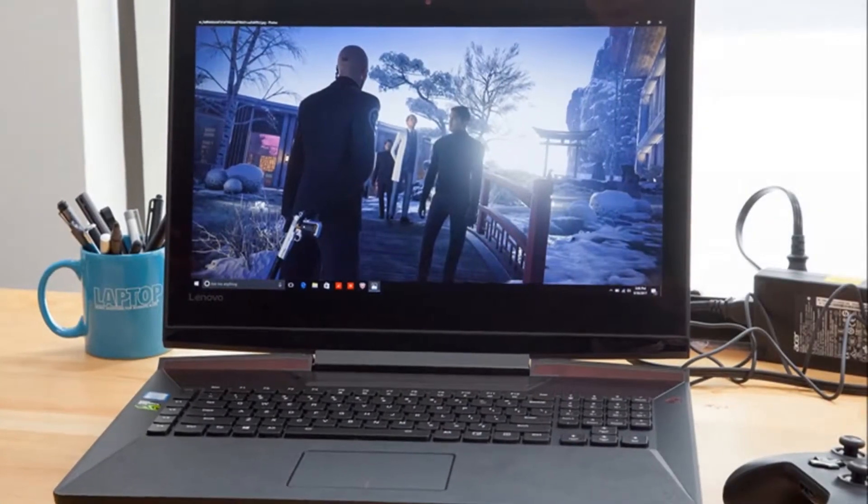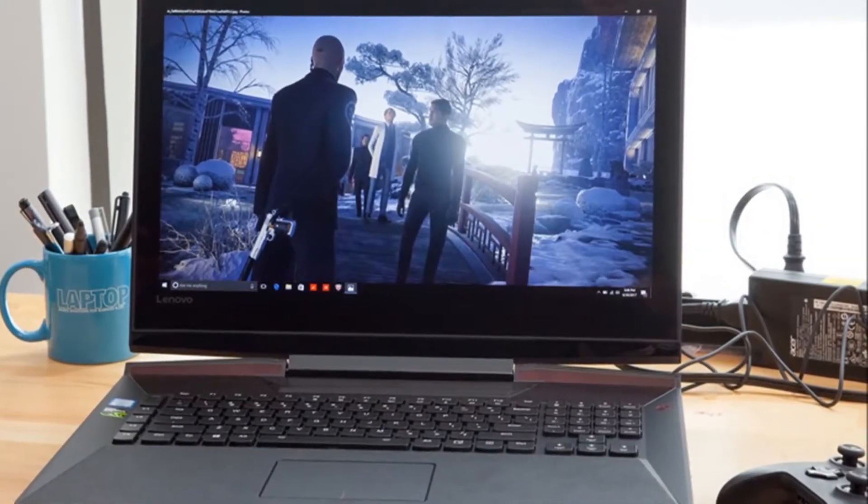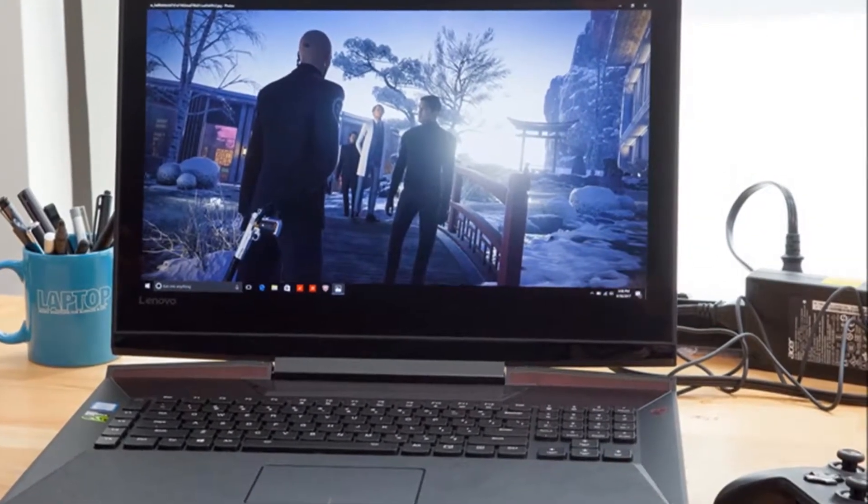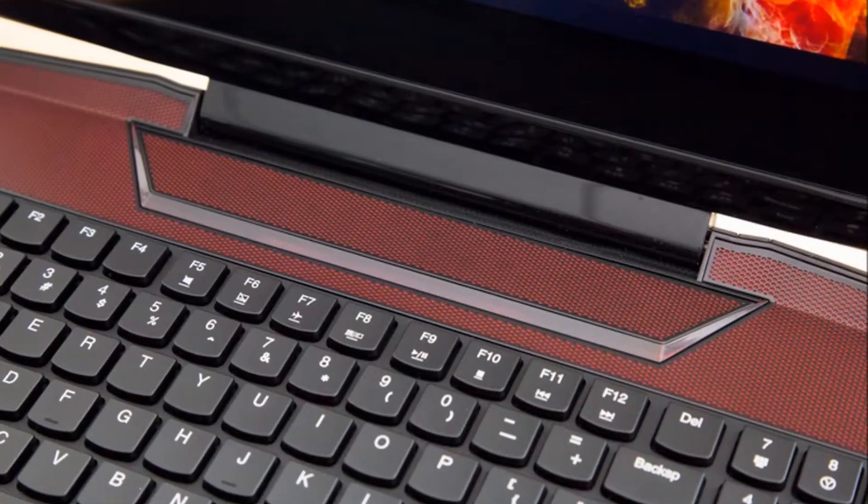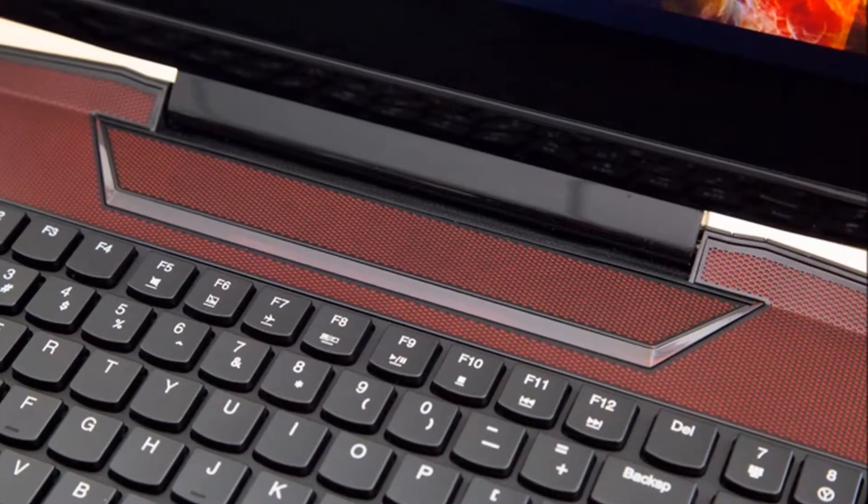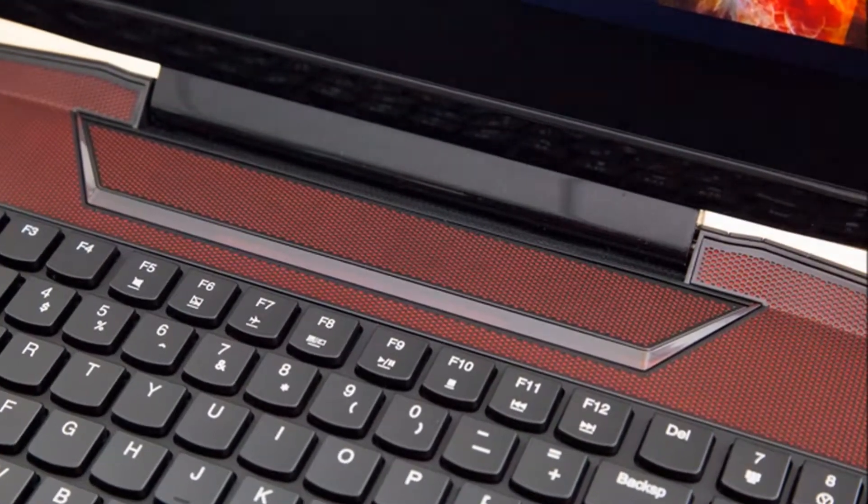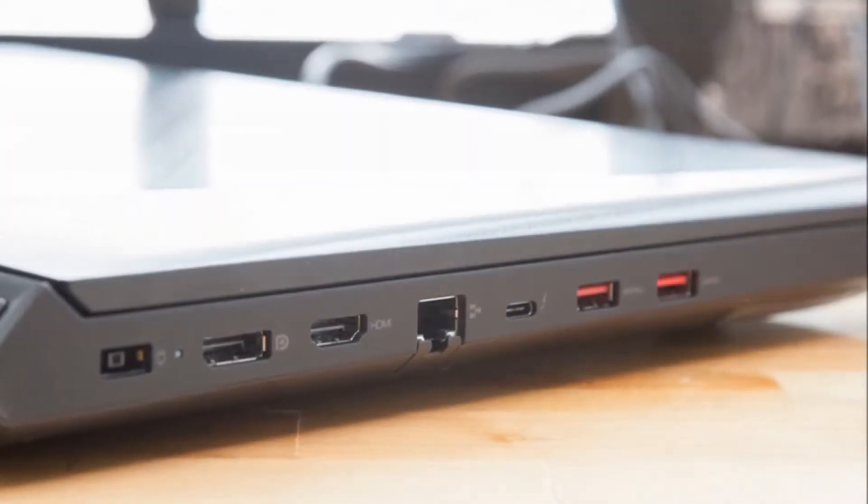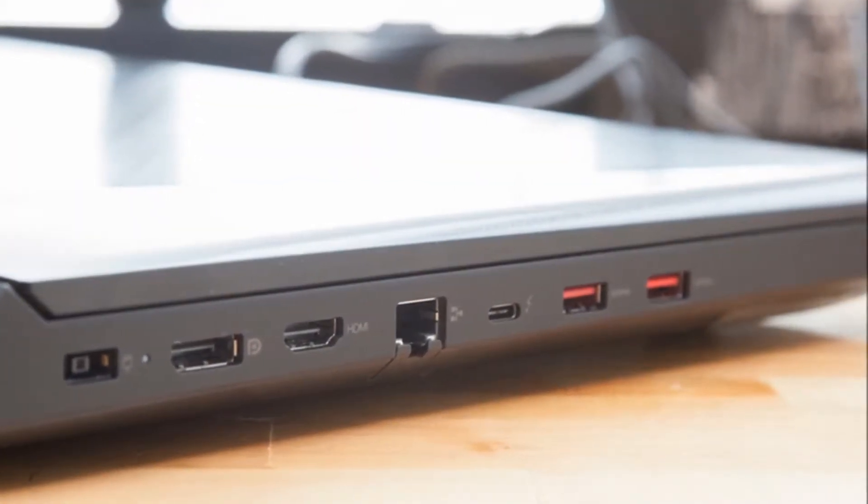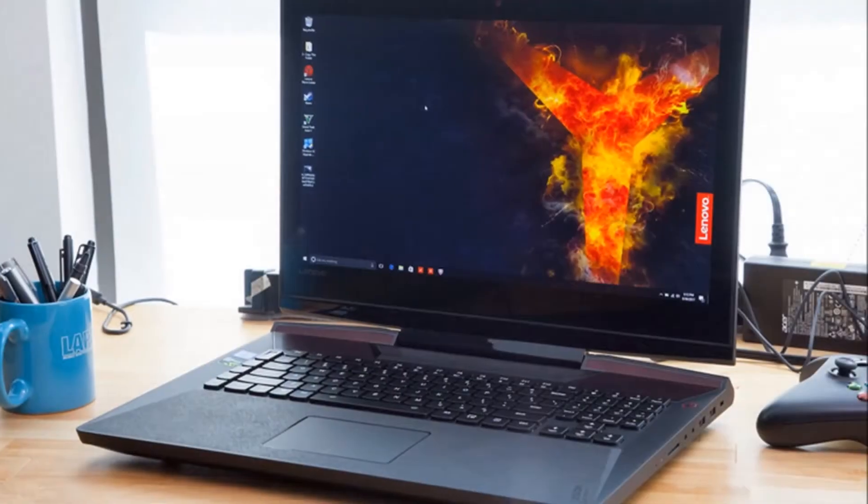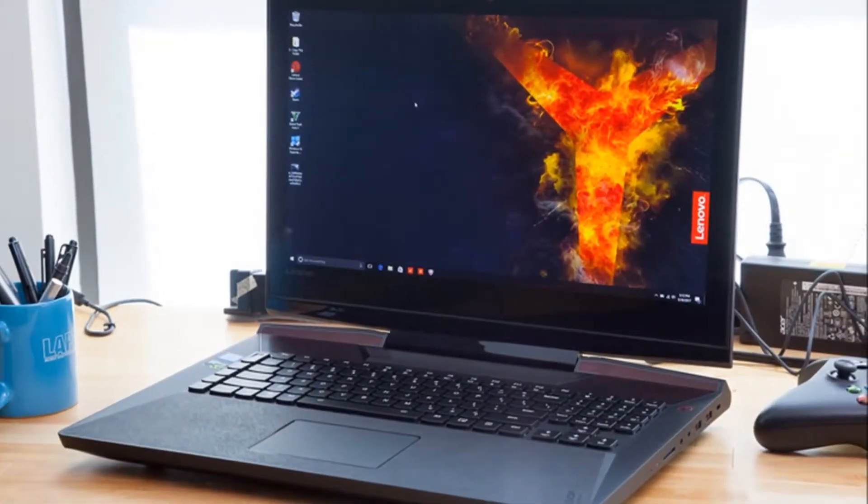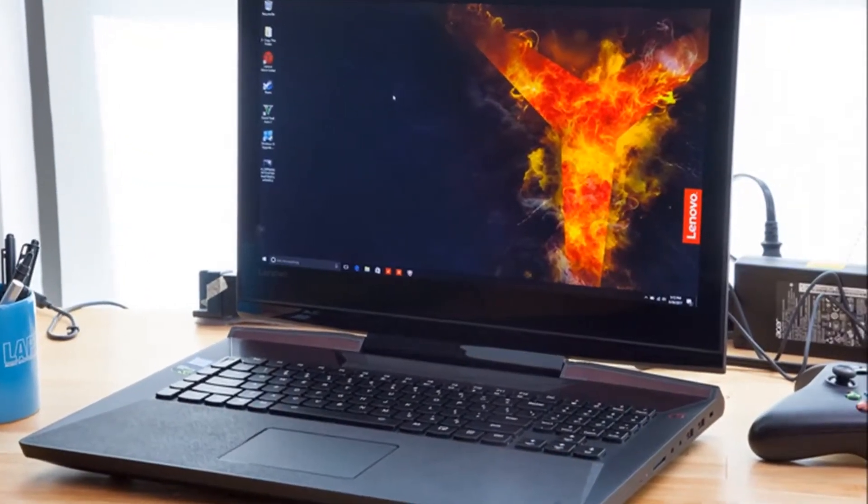In those moments when you're not gaming, when you're watching videos or putting some polish on your Attack on Titan fanfic, know that the Legion Y920 has you covered. Thanks to its 2.9GHz Intel Core i7-7820HK processor with 16GB of RAM, the system can multitask with the best of them.